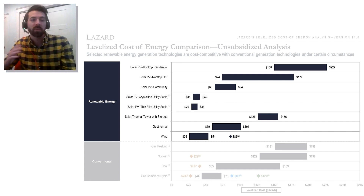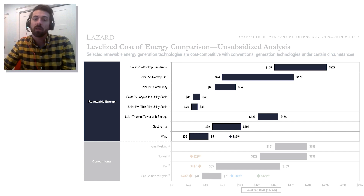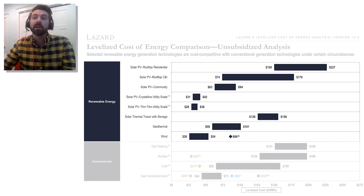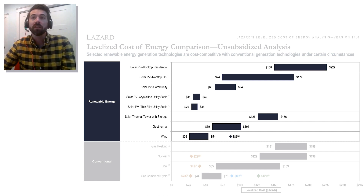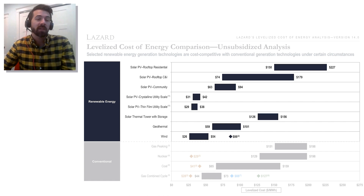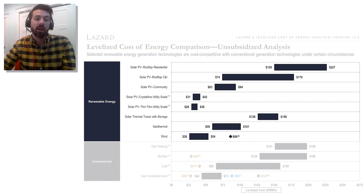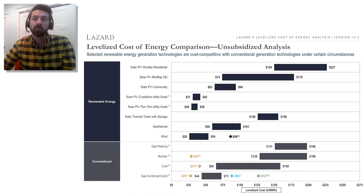Of course that won't be true for every individual plant, but it's a really striking finding. The story for wind is likewise exciting — costs there range between 26 and 54 dollars per megawatt hour, so even cheaper than solar in some cases, though sometimes blending into the same range as gas costs. It's pretty incredible.